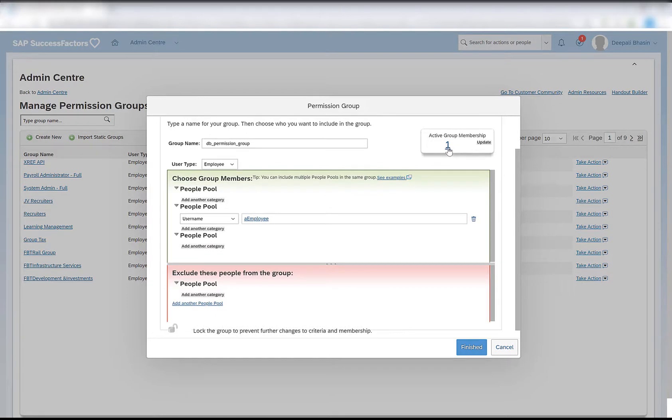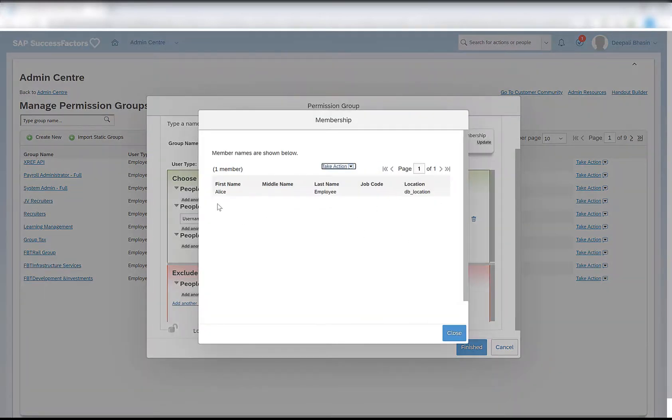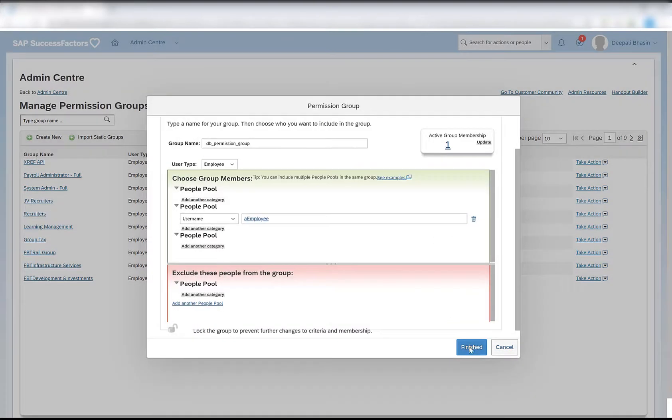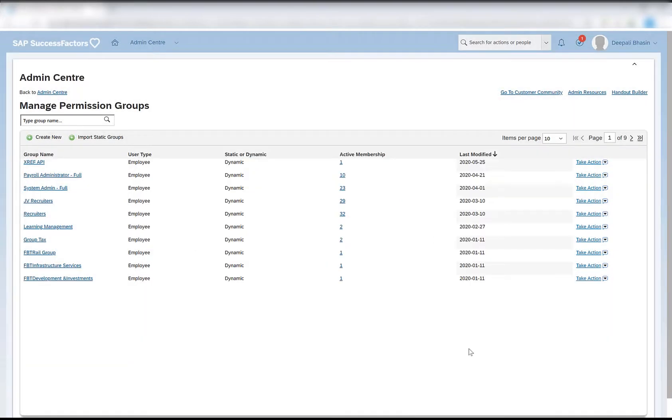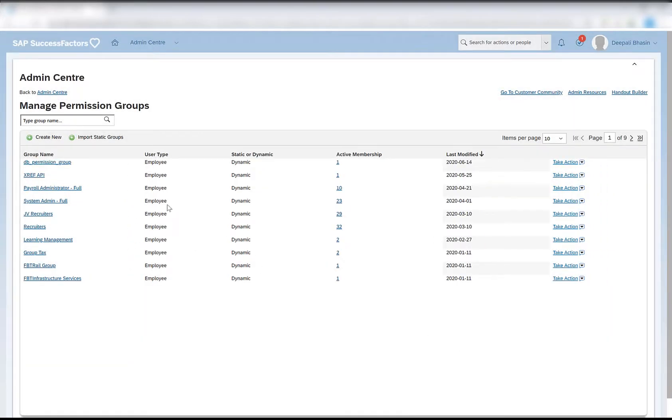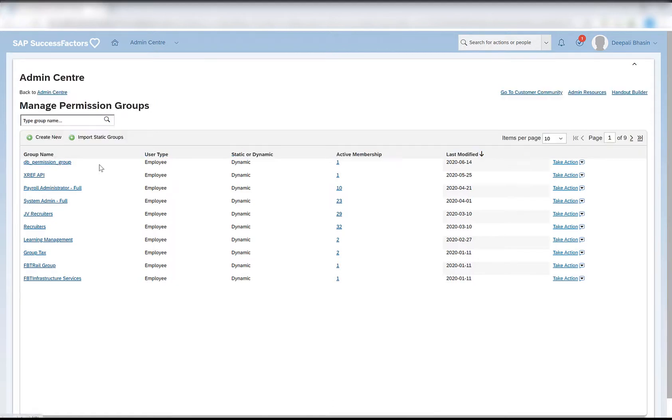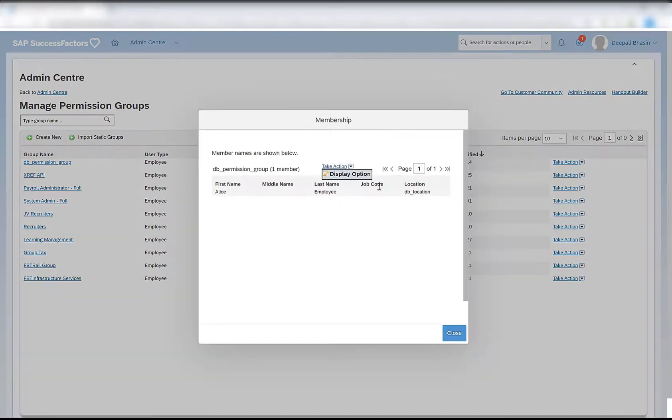Removing this and updating will leave me with one employee in the system. If I click on that, I can see that the first name is Alice. There is no middle name maintained for this particular employee, so this middle name field is blank. The last name is employee. There is no job code maintained and hence it's blank. The location is the DB location. I can close this and finish. This leaves me with the creation of a permission group called TB permission group.